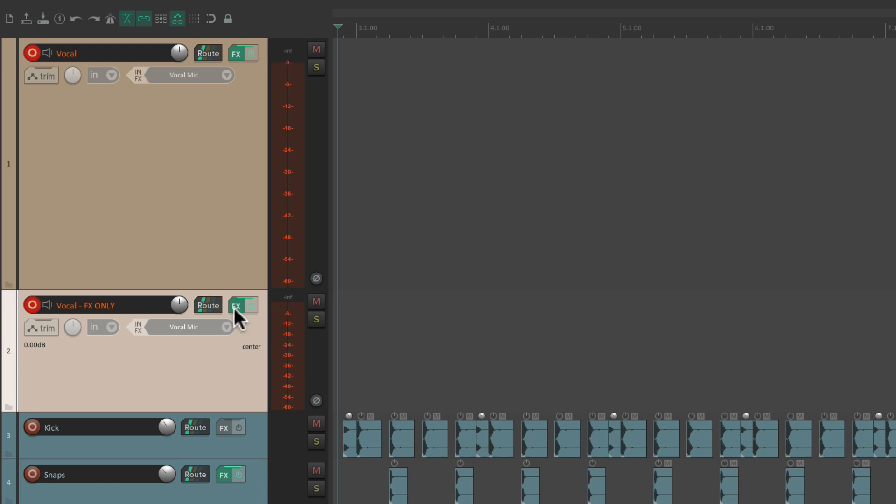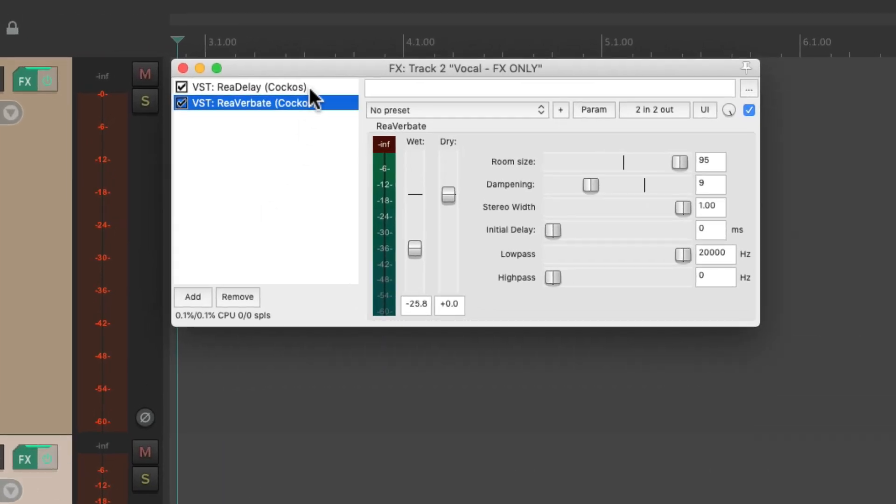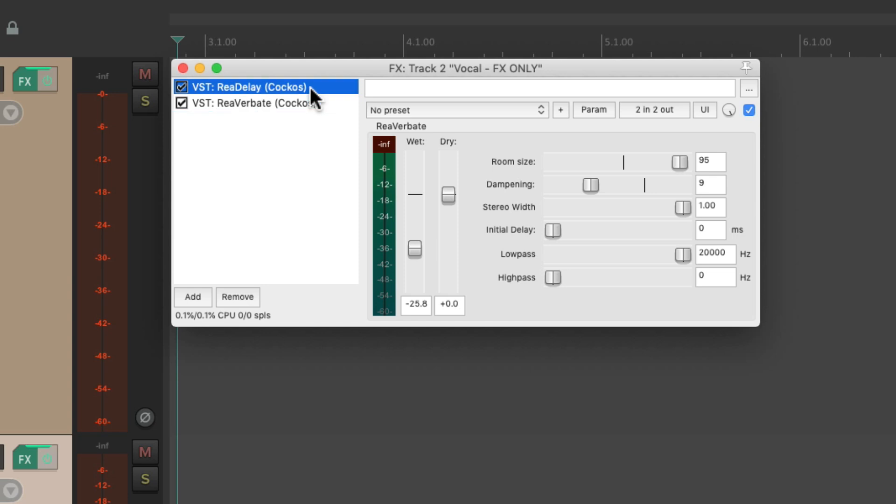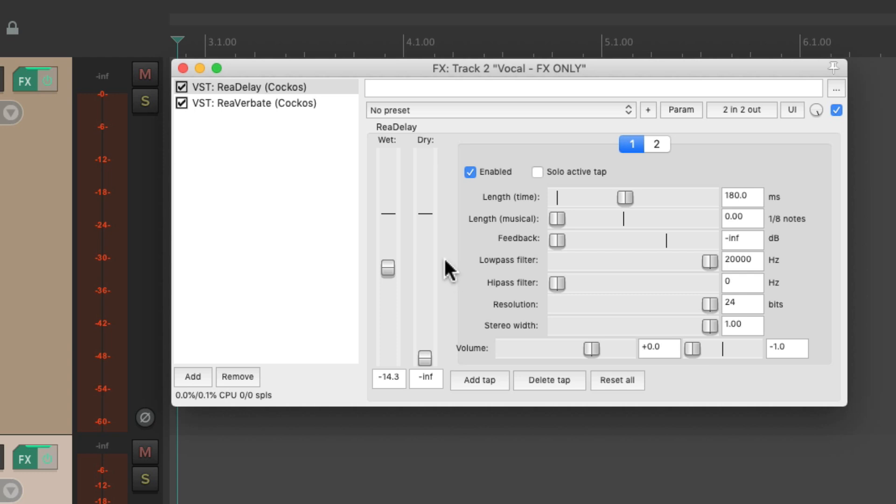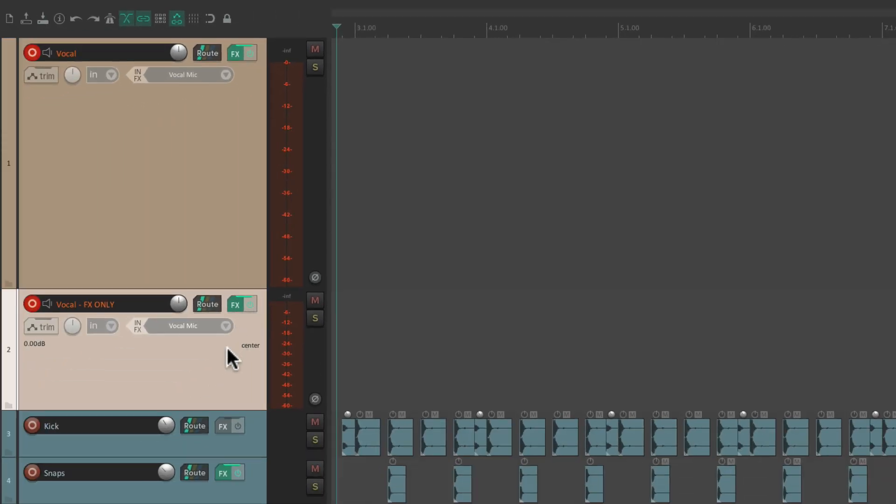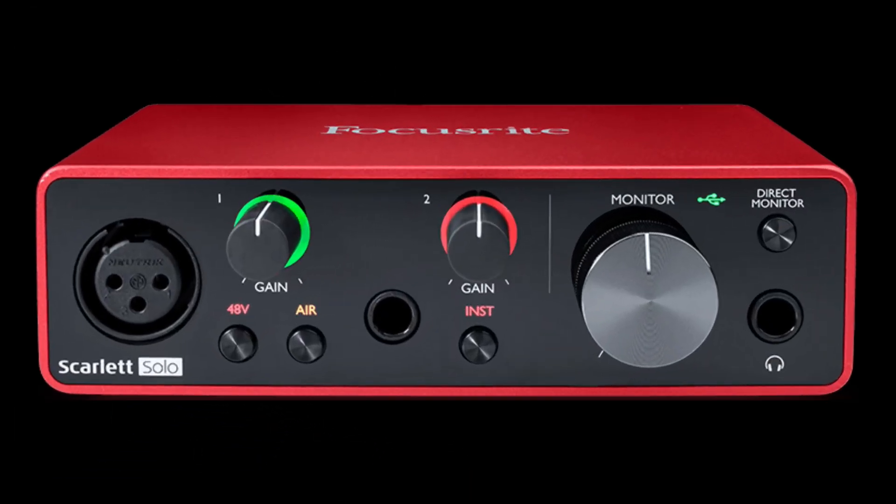So we'll go to the effects and choose the first effect in the chain. Then we'll choose the dry fader and pull it all the way down. So now this track is just going to be wet effects. No dry sound at all.